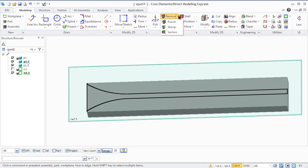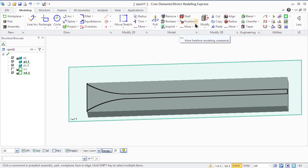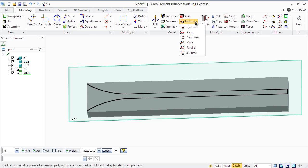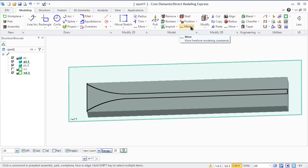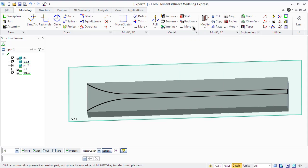For all machining operations, data entry fields that must be filled in are highlighted in yellow. The highlighting will remain until the required data are correctly entered. The active part and work plane are selected by default. You may want to create a new part or work on a different part, so don't forget to change the part and work plane when you start a machining command if necessary.